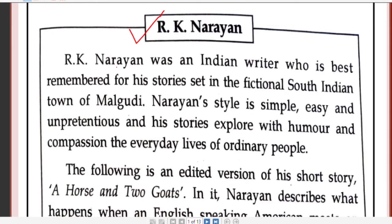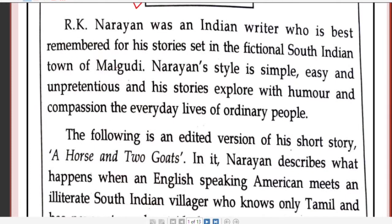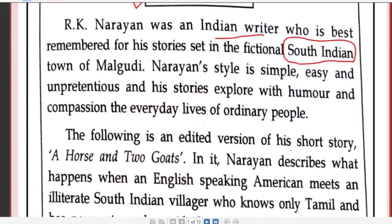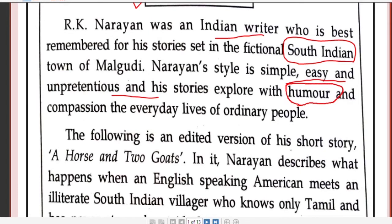Before we start any chapter, we should learn a little bit about the author. R.K. Narayan was an Indian writer who is best remembered for his stories set in the fictional South Indian town of Malgudi. You will read a number of his works based on this town — called the Malgudi Days. His style is simple, easy, and unpretentious, and his stories are explored with humor and compassion.